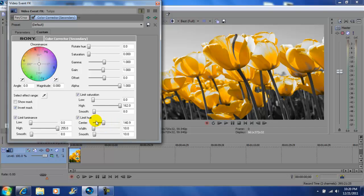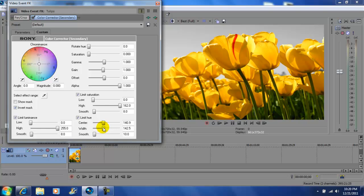And right here in the limit hue, you can leave that centered, go to your width. And if you notice, if I go all the way to the right, you're going to see all the color come in here again. So I'll go all the way to the right to show you. So that's the picture normal.